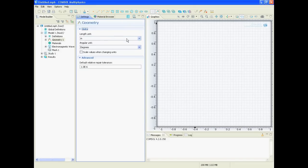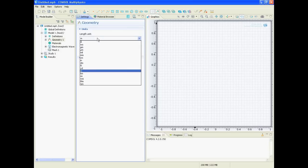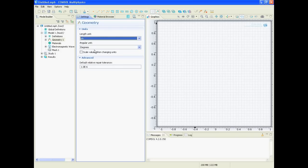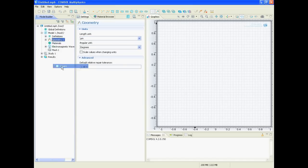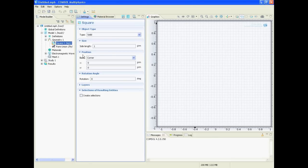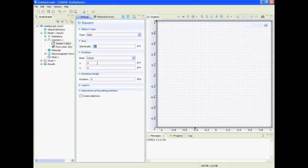For the geometry, we say we want to have micrometers and degrees. And what we do now is we define our geometry - this is the first step. So we right click on geometry and we say for example we want to make a square. And the square should have 10 microns and it should be located minus 5, minus 5. And if we say build, then there it is.